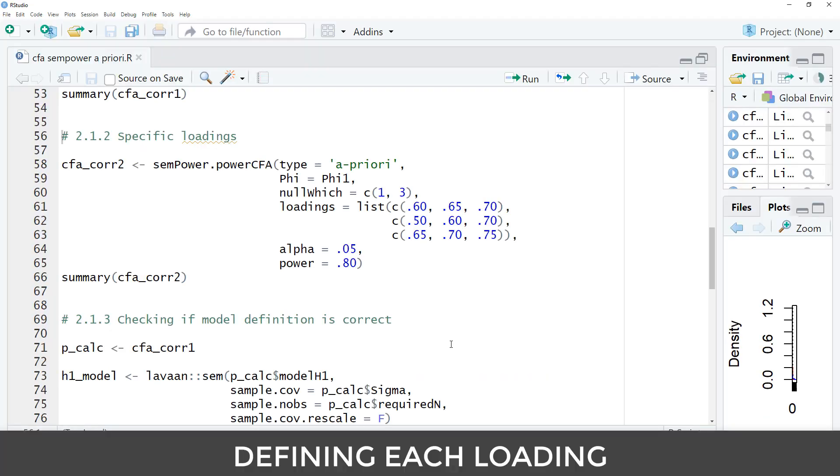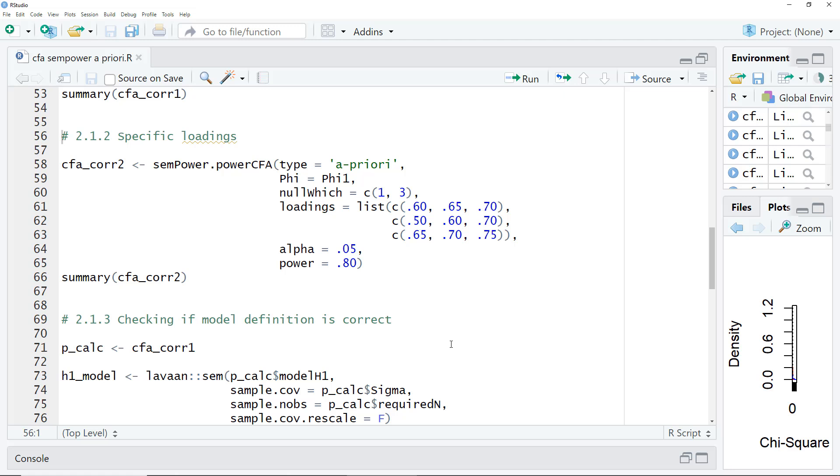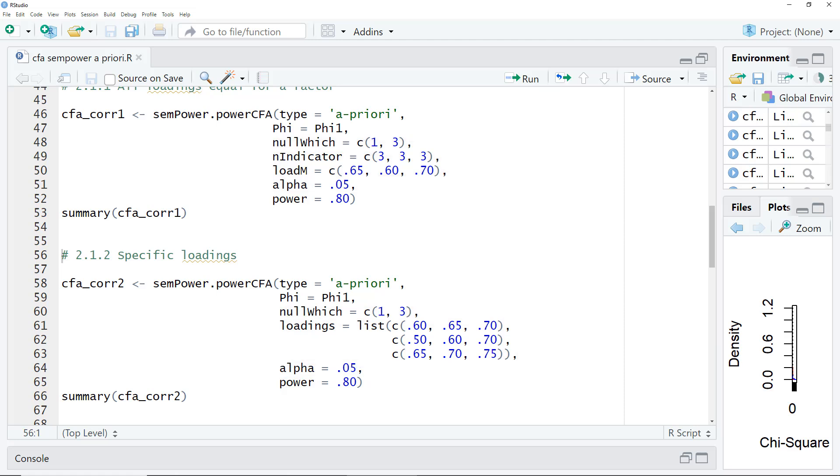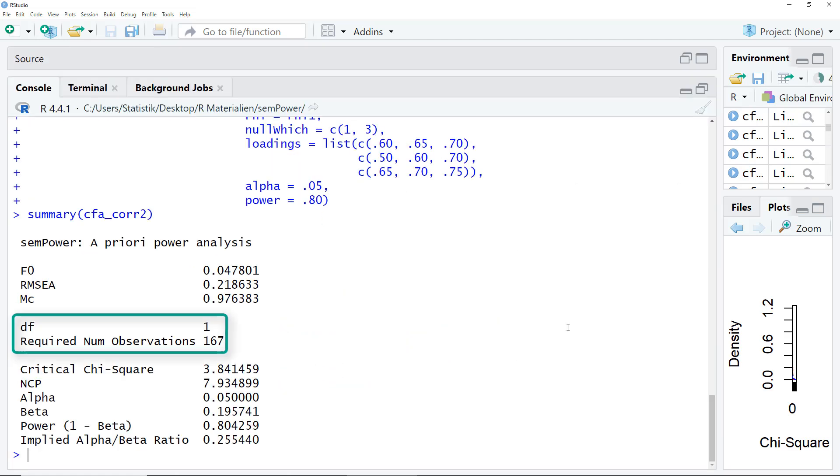There's a second way to do the same thing. If you analyze constructs where there is earlier research for the scales you're using, maybe you have more detailed information about the likely loadings for the different items. In that case, instead of using n indicator and load m as parameters, you could input a complete list of loadings with the loadings parameter. So if you know from earlier research from the paper you've read, that the first indicator for the first factor normally has a loading of 0.60, you can define this here. The rest of the code is the same. The result is not that different. Here we get 167. Earlier we had 172.